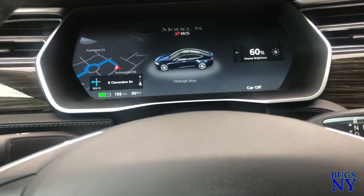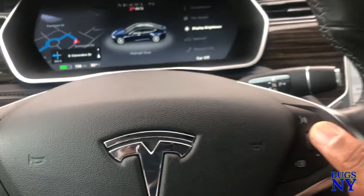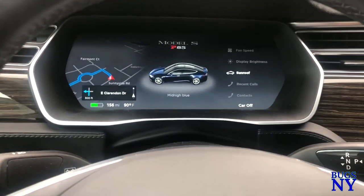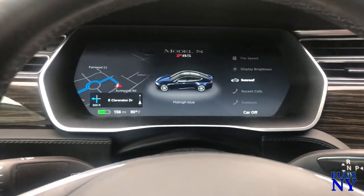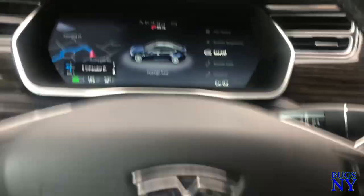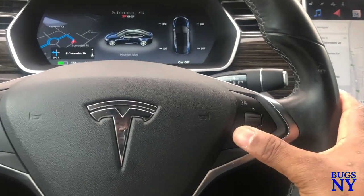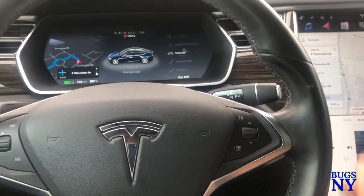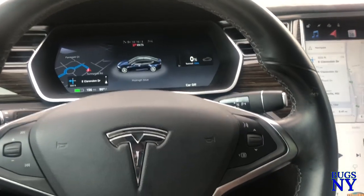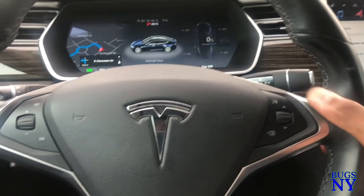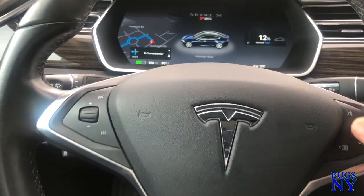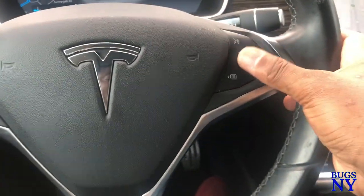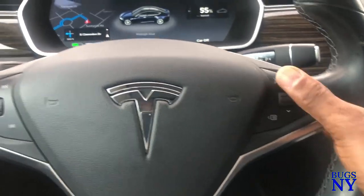If you push this again, the next option is the sunroof. I also have a Model X and the X doesn't have this feature, but it's cool. If you push and click it, now I can control the sunroof. Down is closed, up is open.